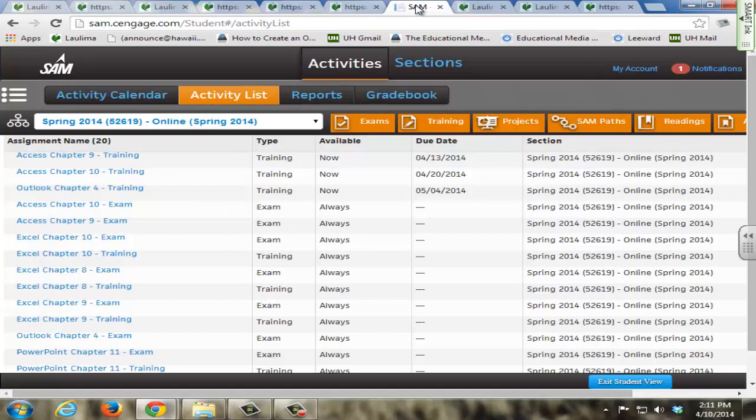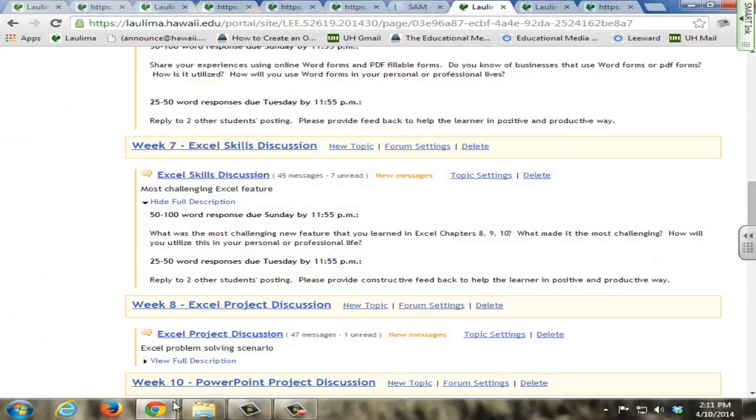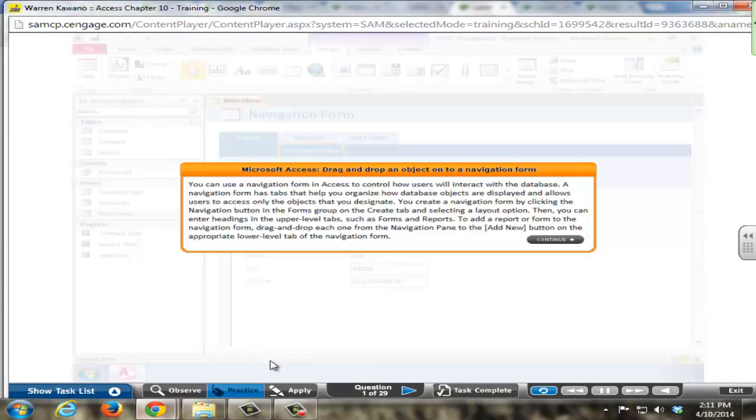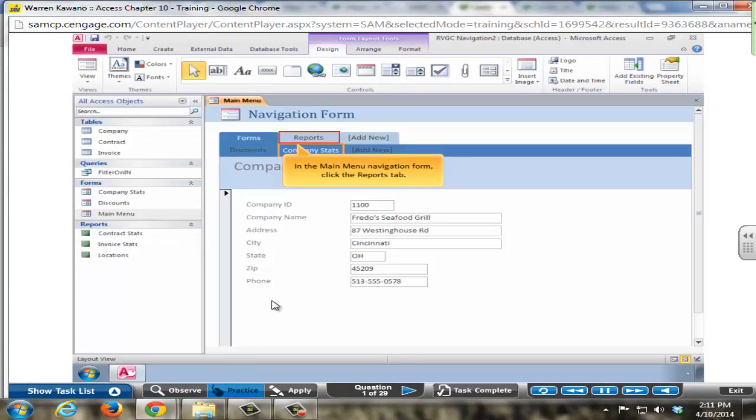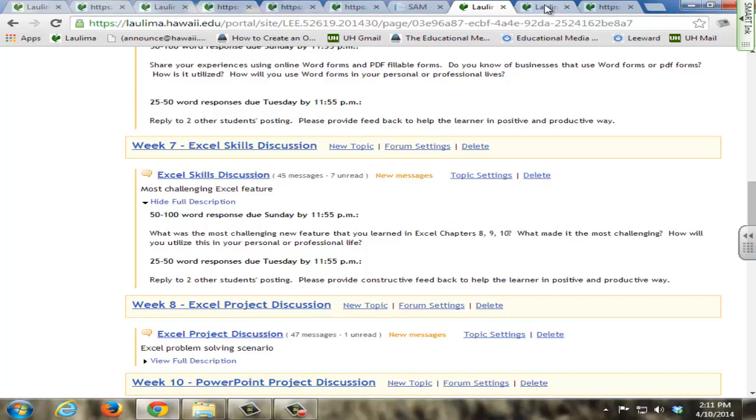The SAM website is a website that the students use regularly to complete their training and exams. The SAM website is excellent in providing students the opportunity to observe certain things, practice other things, and they can come back to the training at any single time throughout the semester to relearn things or review things that they may have forgotten.